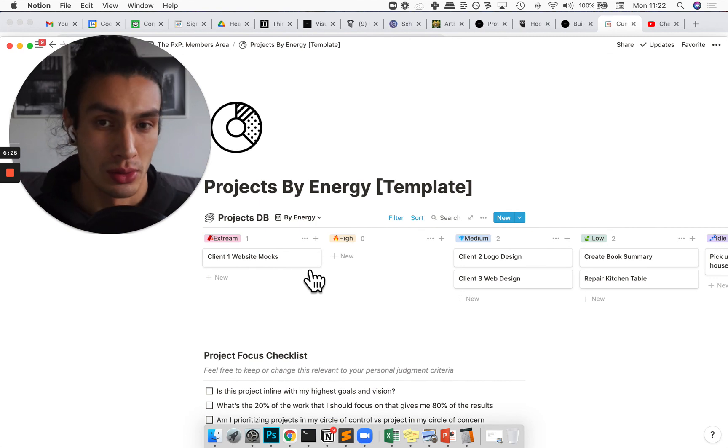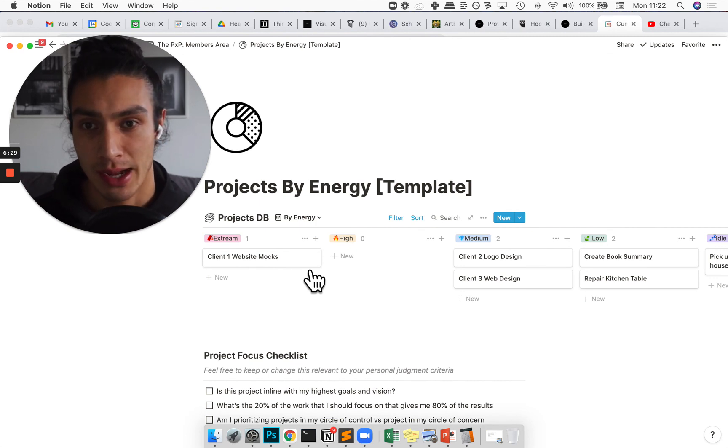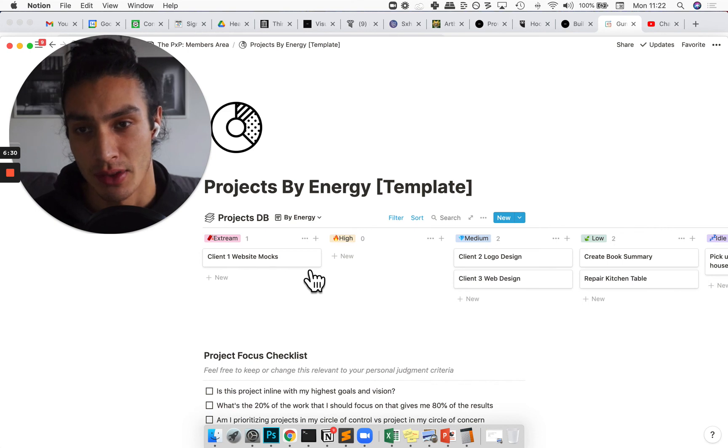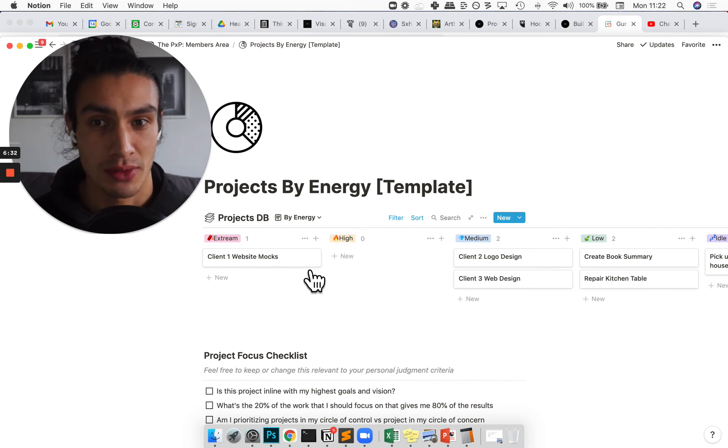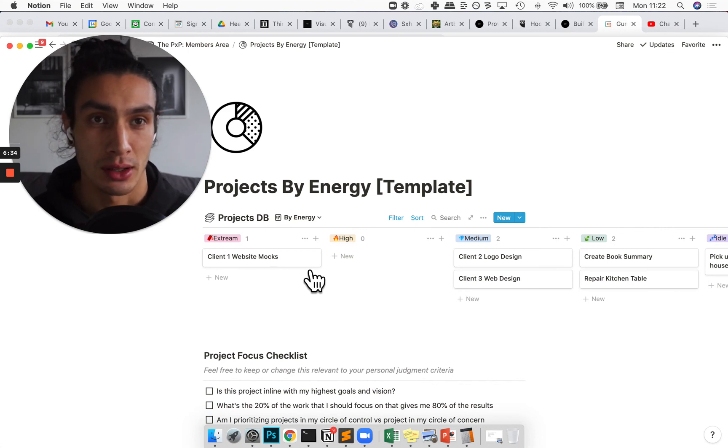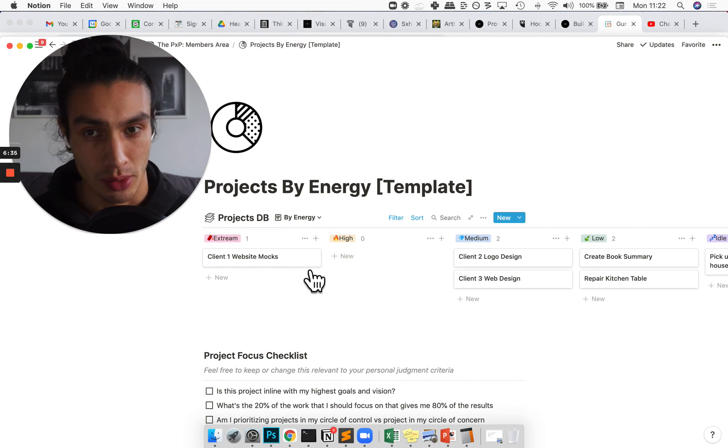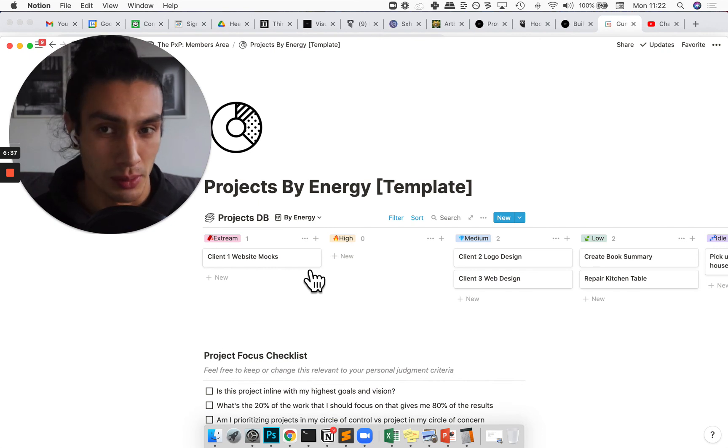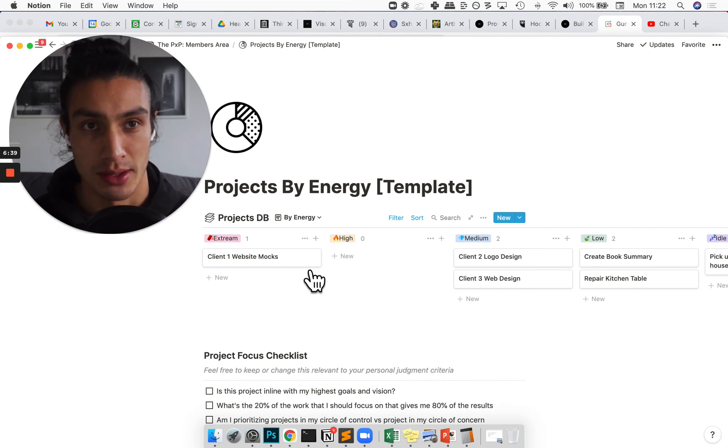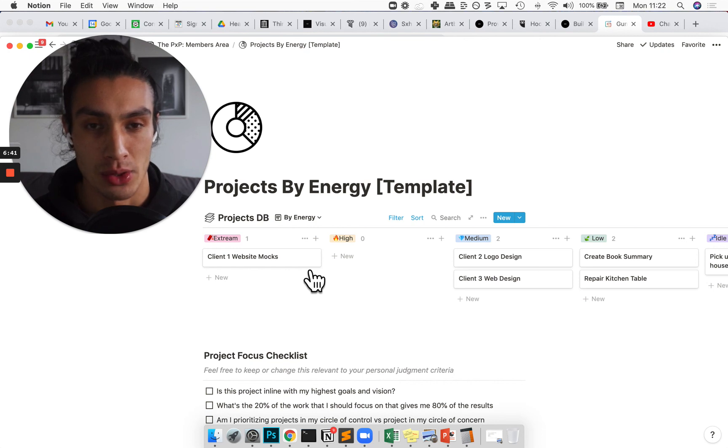And if there's any kind of second brain specific stuff, I'm actually creating a Telegram group for people to co-support each other with building their second brains in Notion mainly.